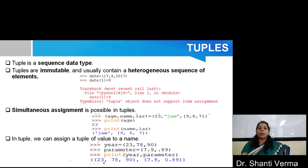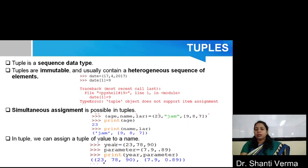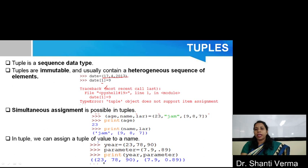Now, let's discuss tuples. Tuples is basically a sequence data type and tuples are immutable, meaning you cannot change the number values after creating them. Basically, tuples usually contain a heterogeneous sequence of elements. In the example, you can see that if I make a tuple, you have to use parentheses. If I write a date 17-4-2017 and I want to change the value at the first index, it gives an error. It shows that tuple is an immutable type.